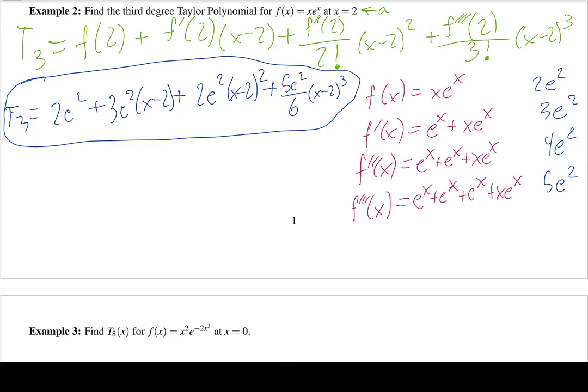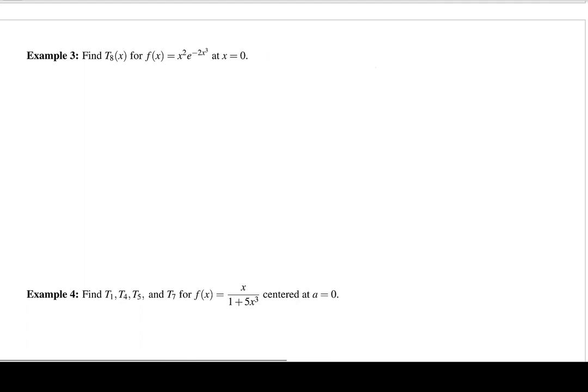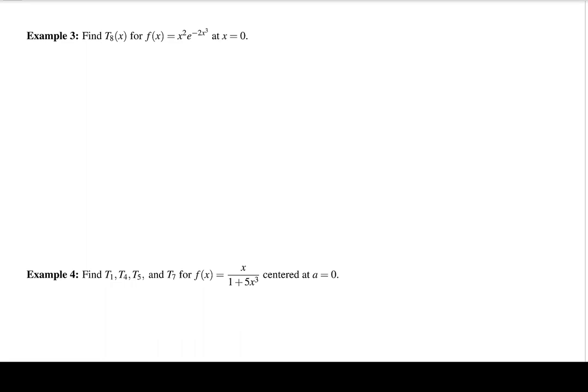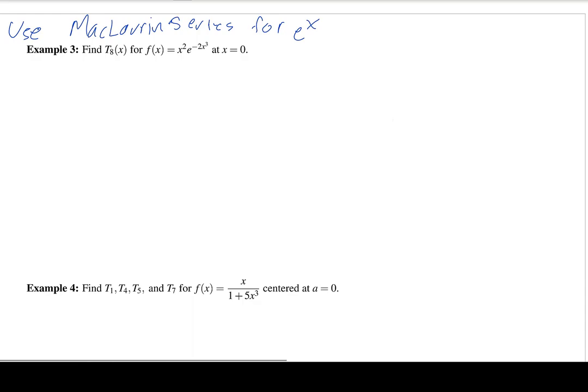Now let's look at a more complicated-looking example: finding the 8th degree Taylor polynomial for a nasty-looking f(x). We don't want to calculate 8 derivatives of this — that sounds horrible. Instead, we're going to use a trick: we'll use the Maclaurin series for e^x.